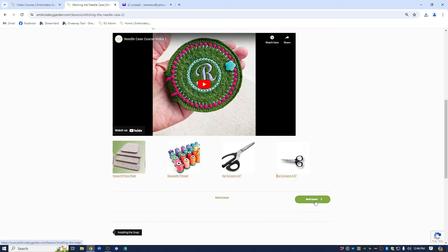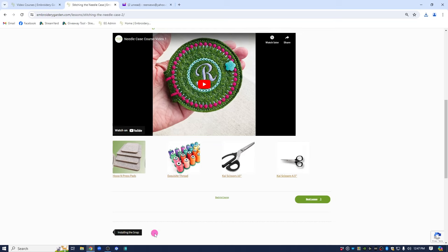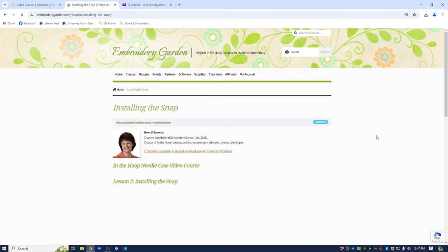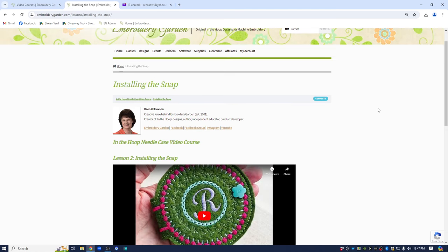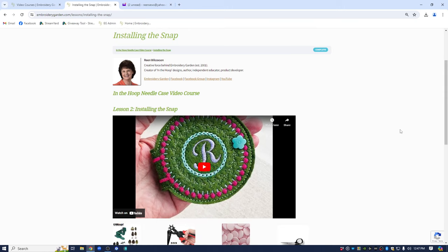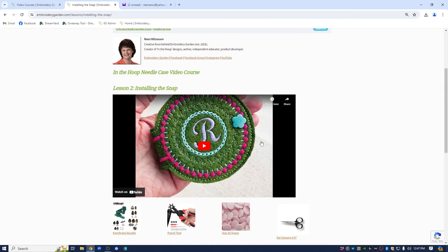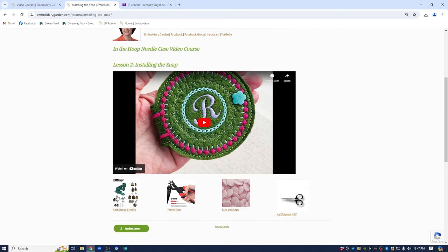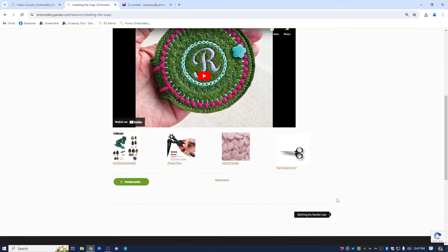So after you're done watching the stitching the case you can go to the next lesson which was installing the snap. If you wanted to go back to the course you could click back to the course. You could also access installing the snap by this link here at the bottom. Let's just move on to the next lesson. And you can see the page opens up. It looks basically like the first lesson page. It's going to again have the bio of the person that is presenting the course. And it says lesson two installing the snap. So you will watch this video to see how to install the snap. Again there are some products down here at the bottom that are presented in the video in case you wanted to look at those a little bit closer.